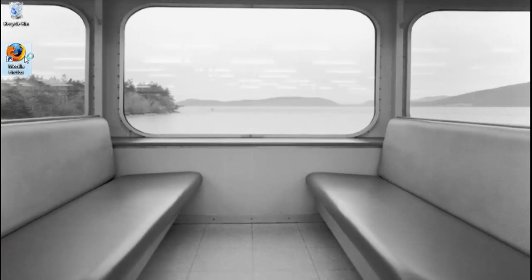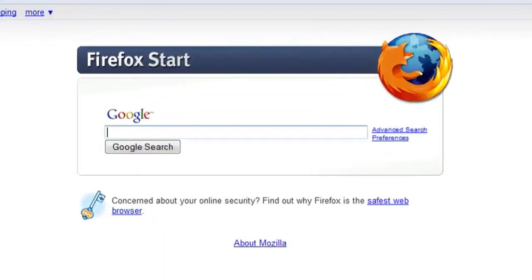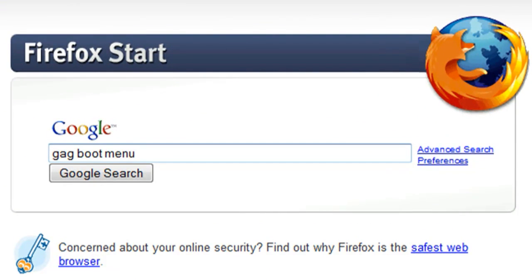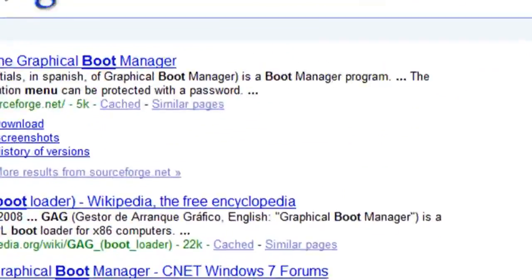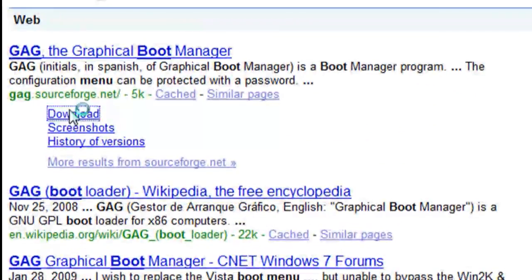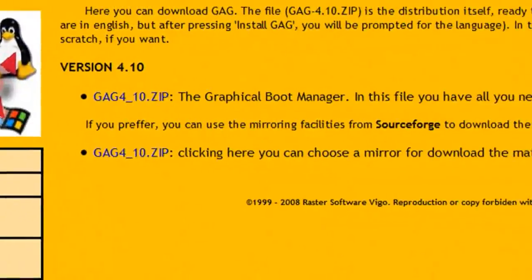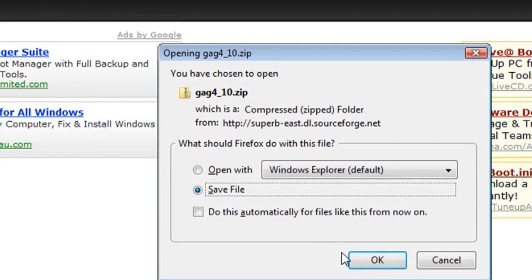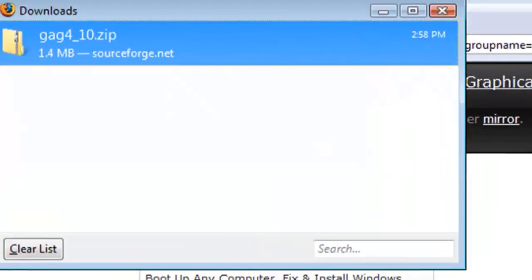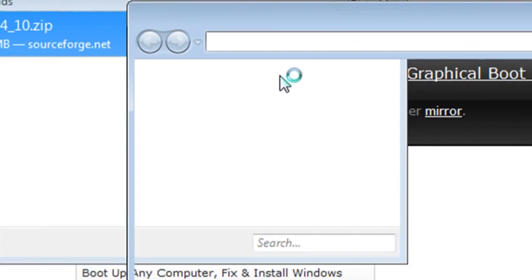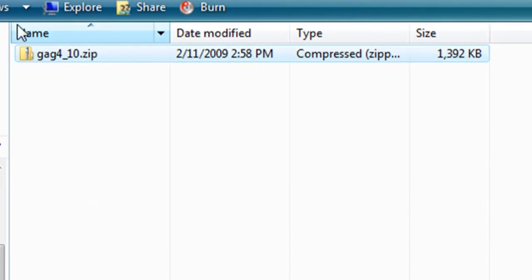So if you open up a web browser and do a Google search for G-A-G boot menu, the first result is going to take you to the GAG graphical boot manager that you can download. And this just organizes everything to make your boot up process a little bit simpler.